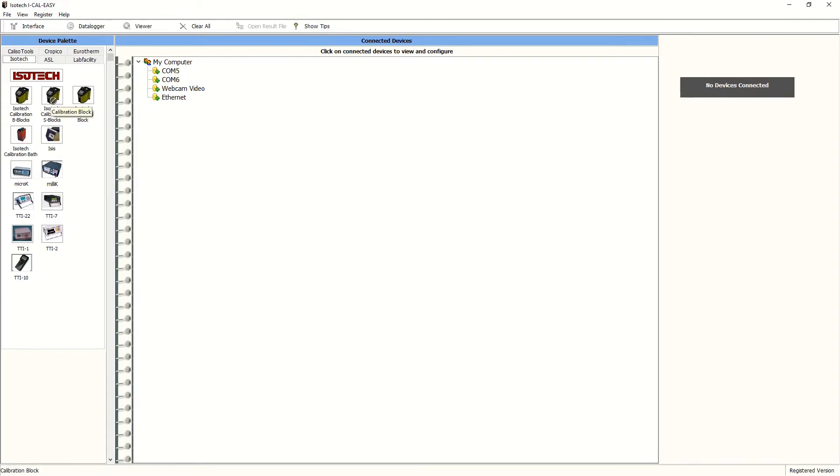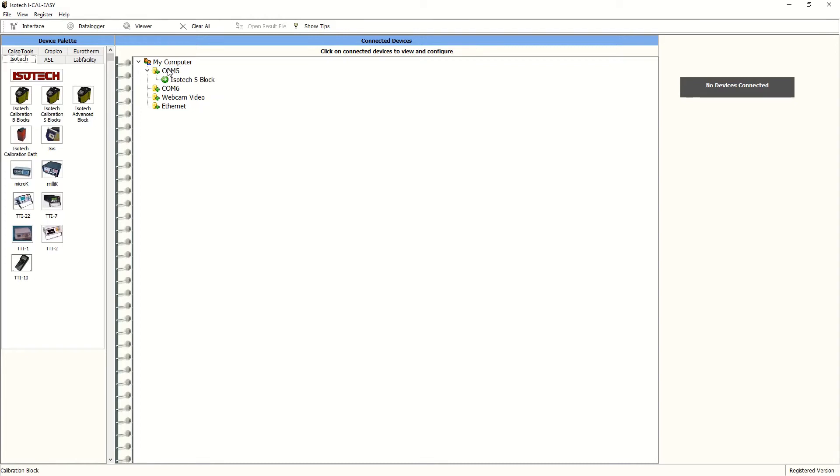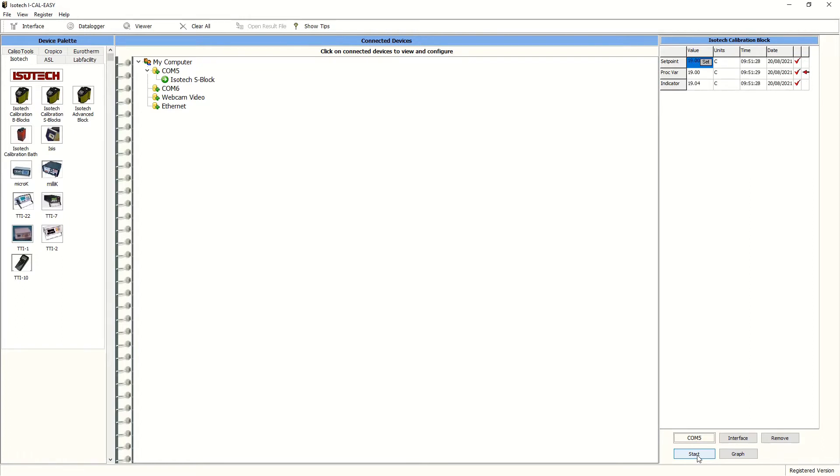We select the dry block that we're using - we're using a site model dry block from Isotec and drag and drop this onto the COM port which is connected to the converter. We then press start and this should then open the port and bring the signal in from the dry block. And there we are.